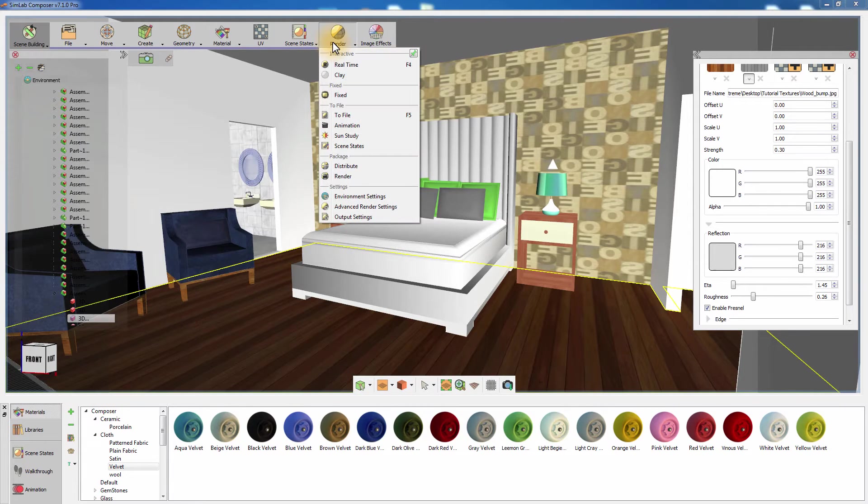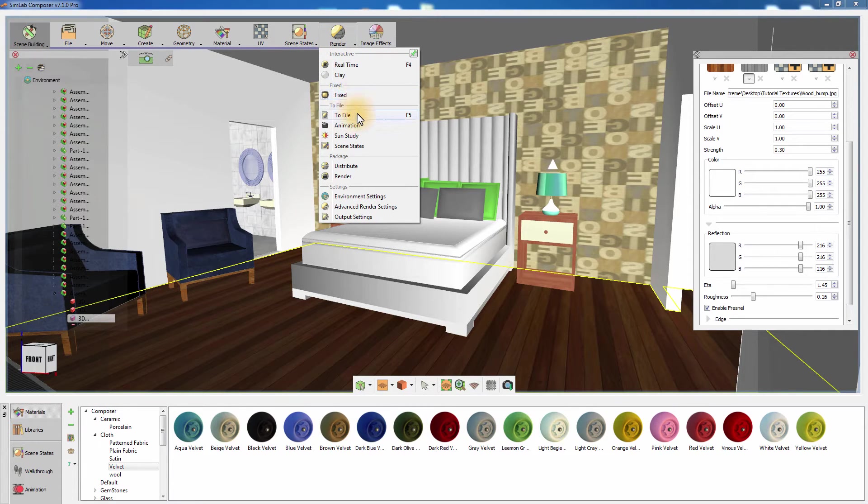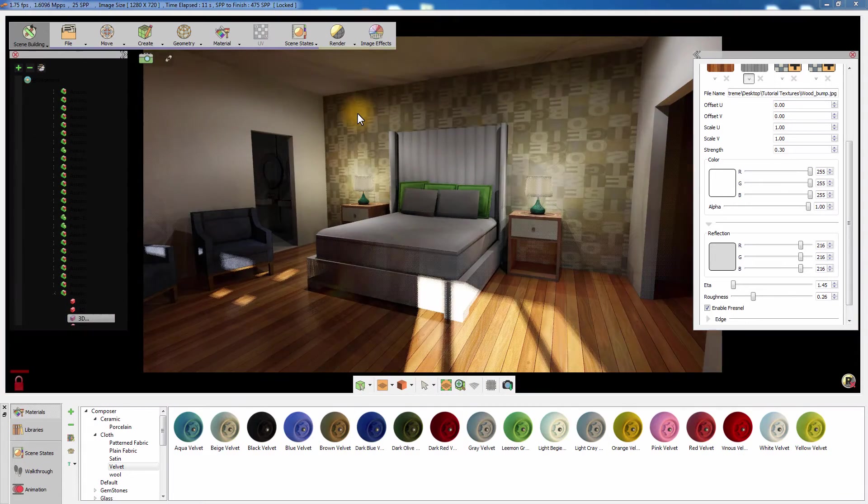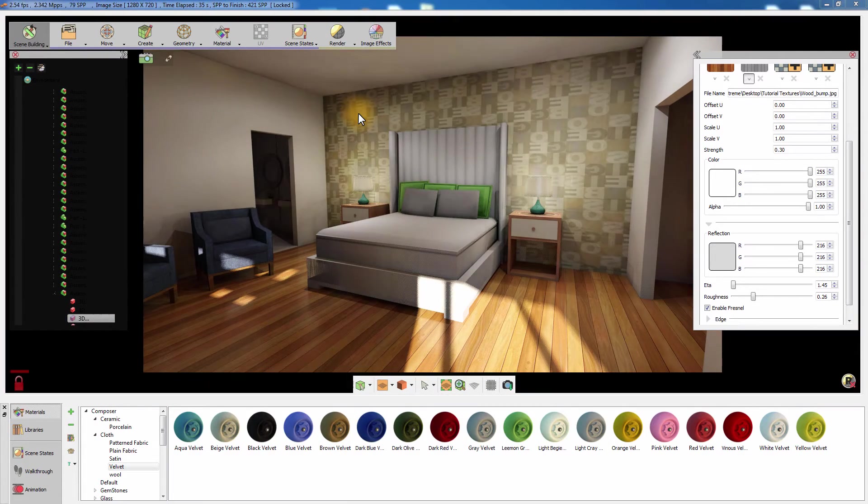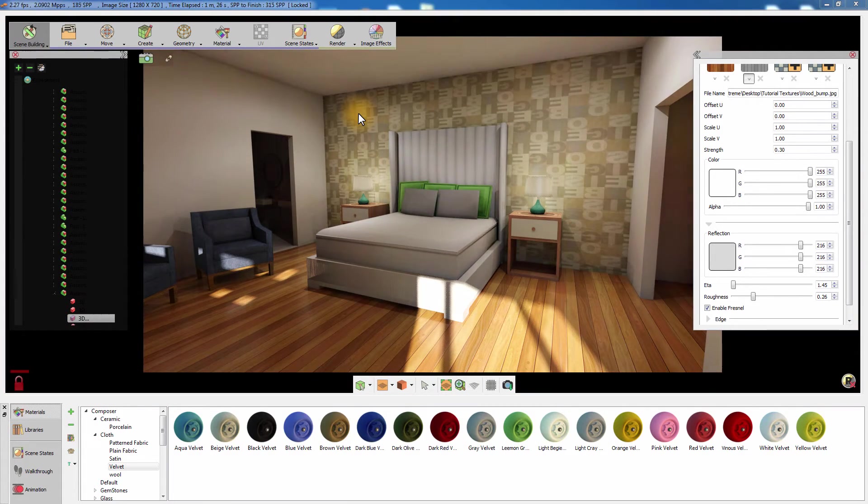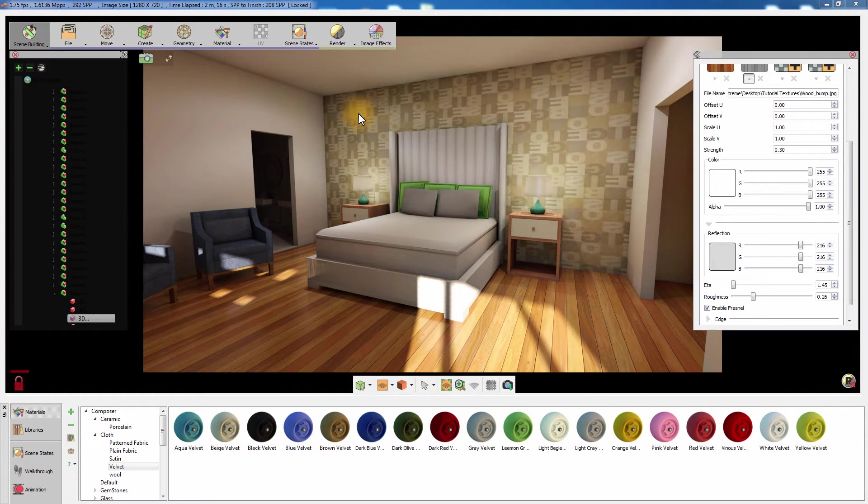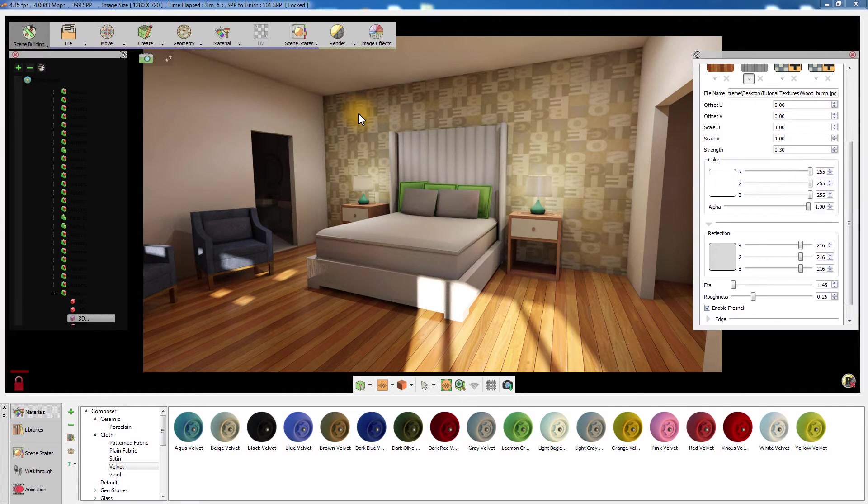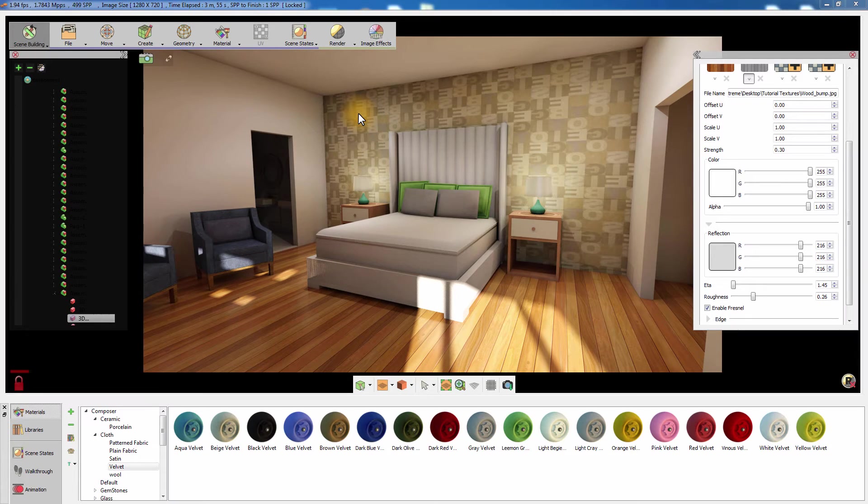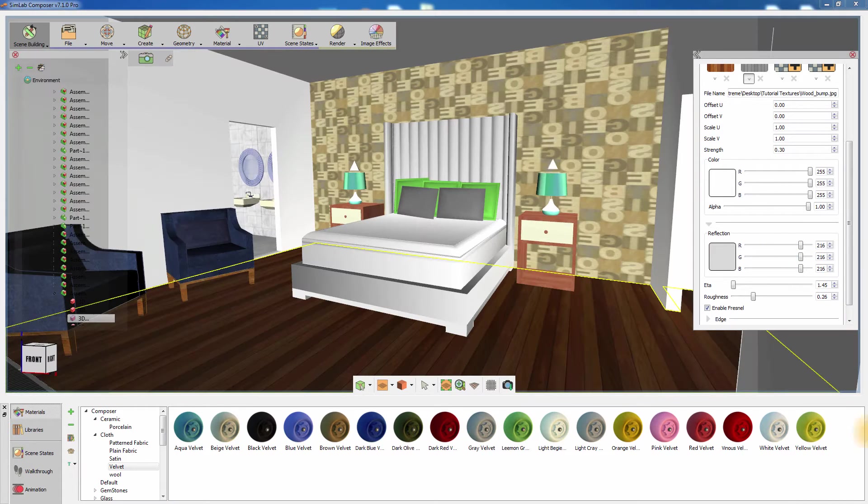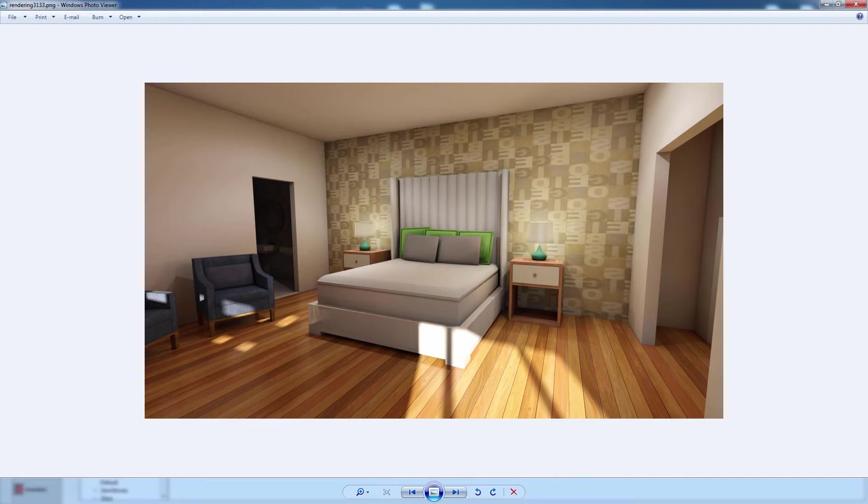An additional rendering tool is Rendering to file. Rendering the scene to file is an automated process that renders the scene and automatically saves the rendered image on your hard drive. Once the rendering reaches a certain SPP, it will automatically stop the rendering and create an image in a path that you specify from the Render Output Settings.